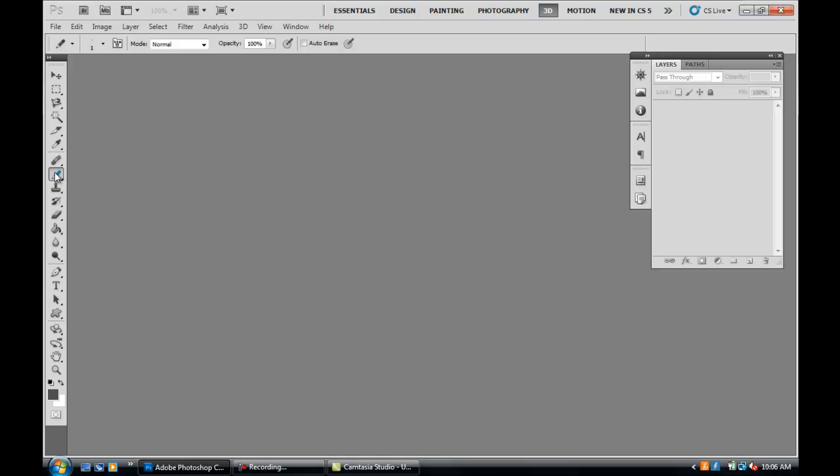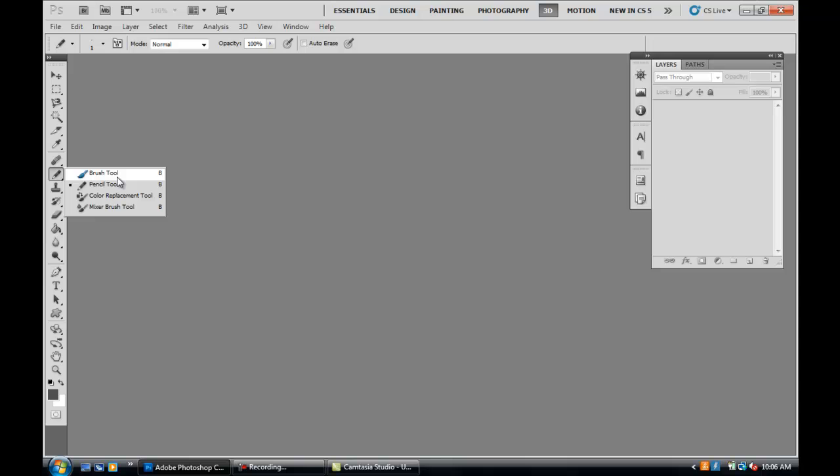Today we're going to be going over the pencil tool and the brush tool. These are very useful tools you're going to be using a lot of the time, whether it's graphic design or editing photographs—whatever you do, these are very useful tools.